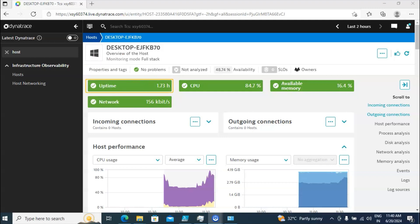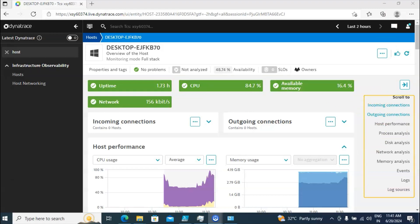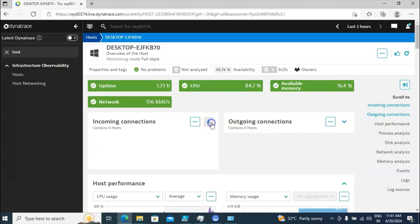You can also see the uptime — my laptop has been up for the last 1.73 hours — along with CPU utilization, available memory, and network. On the right-hand side you are able to see all this information in detail: incoming connection, outgoing connection, host performance, process analysis, disk analysis, network analysis, memory analysis, events, logs, and source.